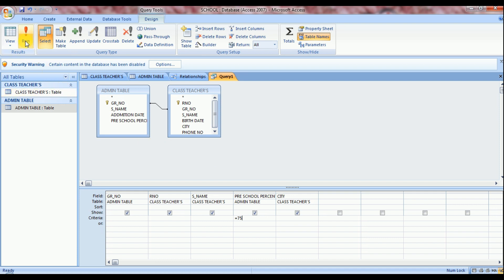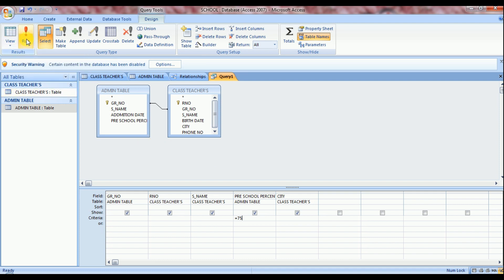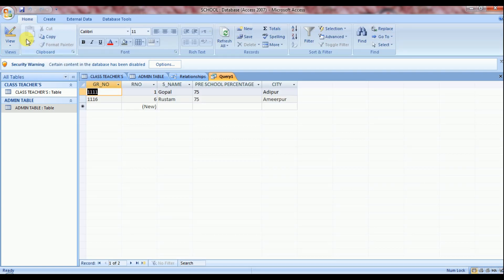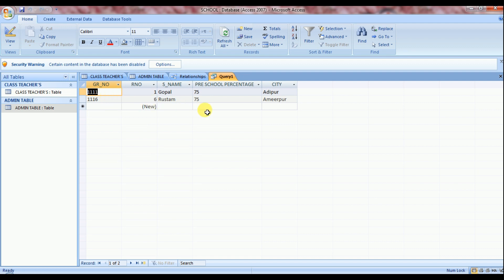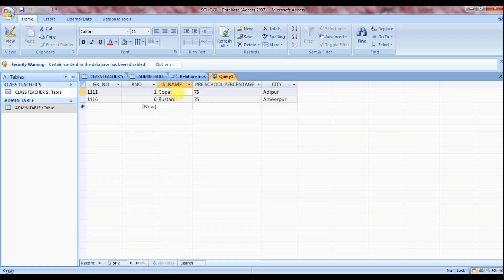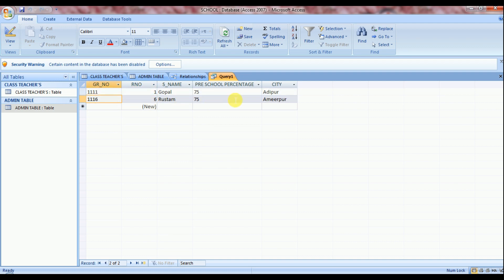Now run the query. For running a query, click on run button. See, my query is generated here. There are two students who achieve 75 percentage in previous school. Name is Gopal and Rustam. Role number is 1 and 6. And their GR number and their city. So in this way we can do a query on multiple tables.